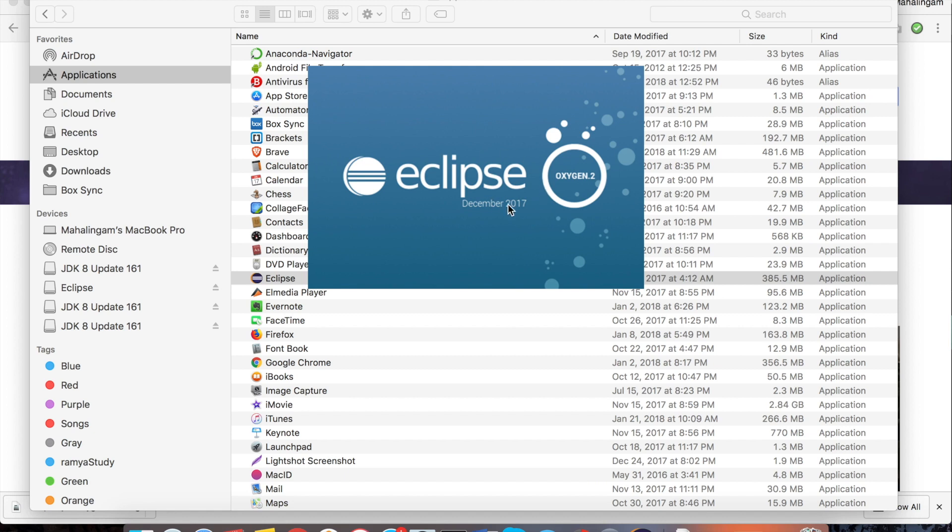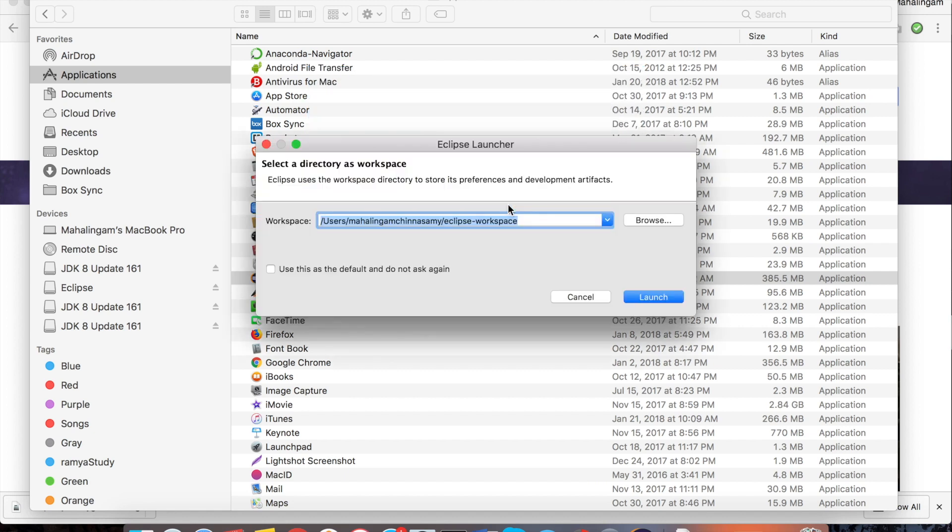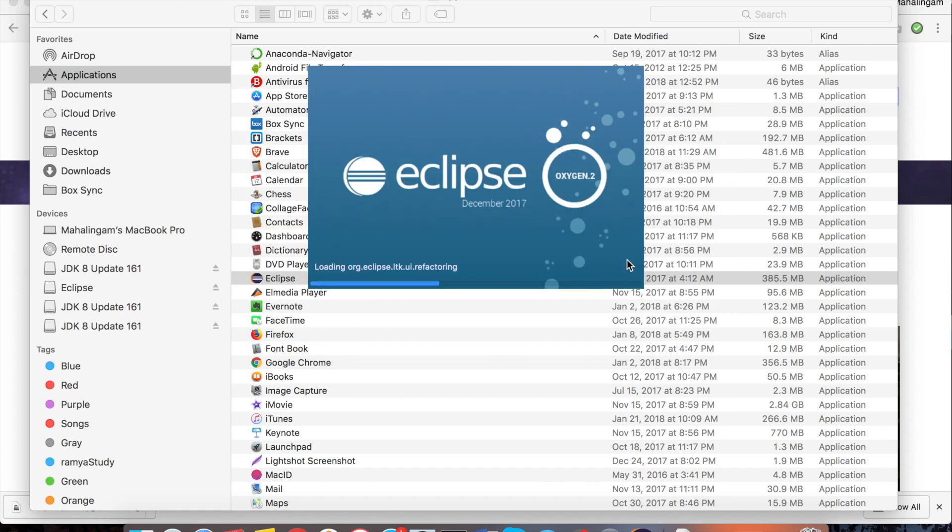Eclipse is opening. It is asking for workspace location. I am just selecting the default location. Click on launch. Workspace location is nothing but the location where the program will be stored.